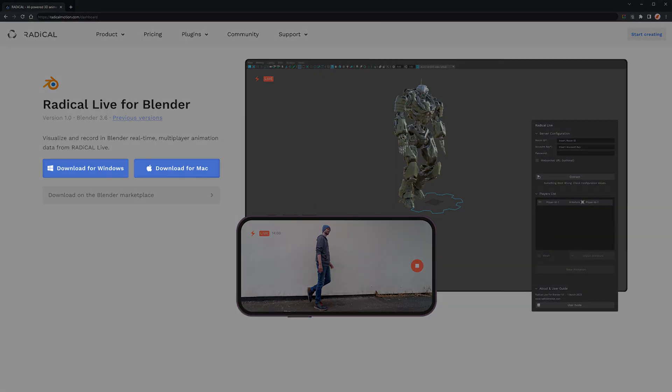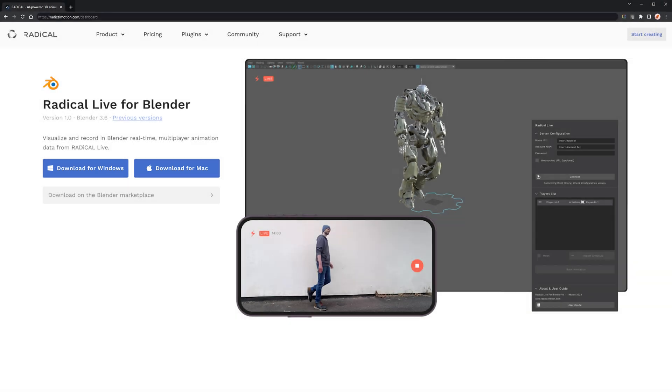To install the plugin, download it from our website and you will be provided with a zip file. The Radical plugin is compatible with Blender 3.0 and up. However, it may work in a reduced format in previous versions, such as 2.83. For the purpose of this, I will be testing the latest, 3.6 LTS.